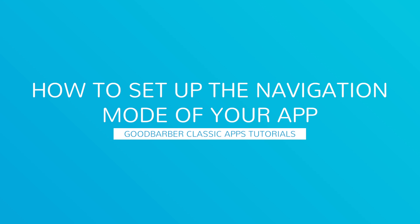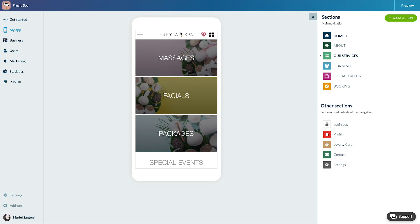Hello and welcome to your new GoodBarber tutorial. Today we'll talk about the different navigation templates. They play a crucial role in your user's experience and it's the main navigation of your app.